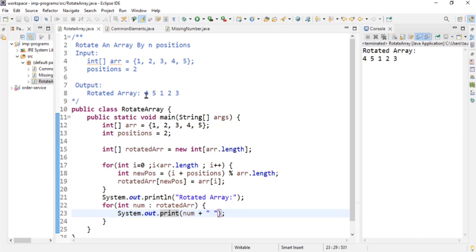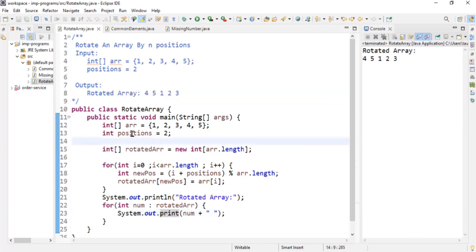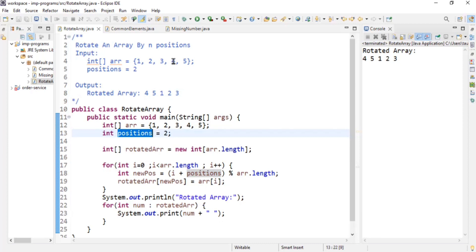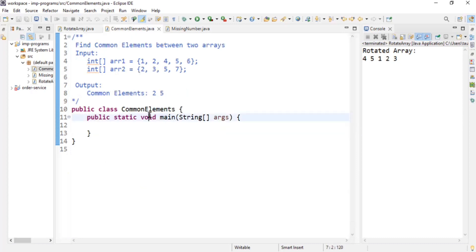The output is: four five one two three. We achieved the required result. The array was rotated by two positions — four was moved two positions and becomes the first element, five was moved two positions and becomes the second element. Our first problem, rotate an array, is solved.